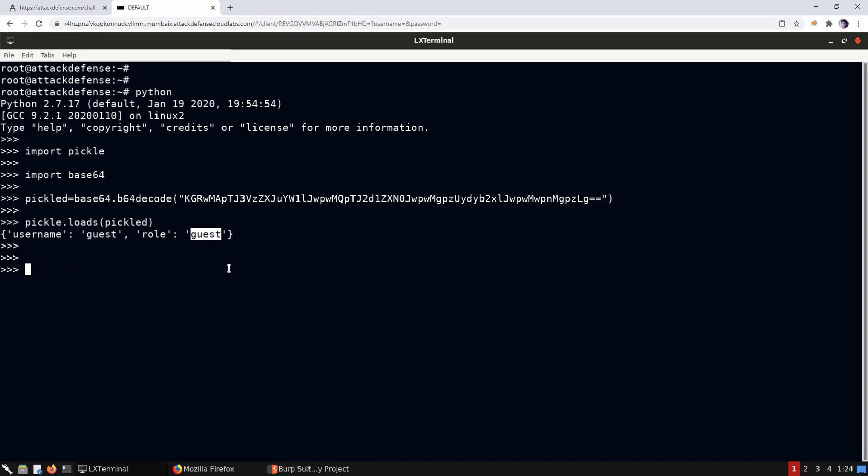We could try changing the values from 'guest' to 'root' or 'admin' to see if the web application behavior changes. But importantly, the web server is Python-based and the cookie is a base64-encoded pickled object, which means deserialization is happening — making the web application vulnerable to a pickle deserialization remote code execution attack.